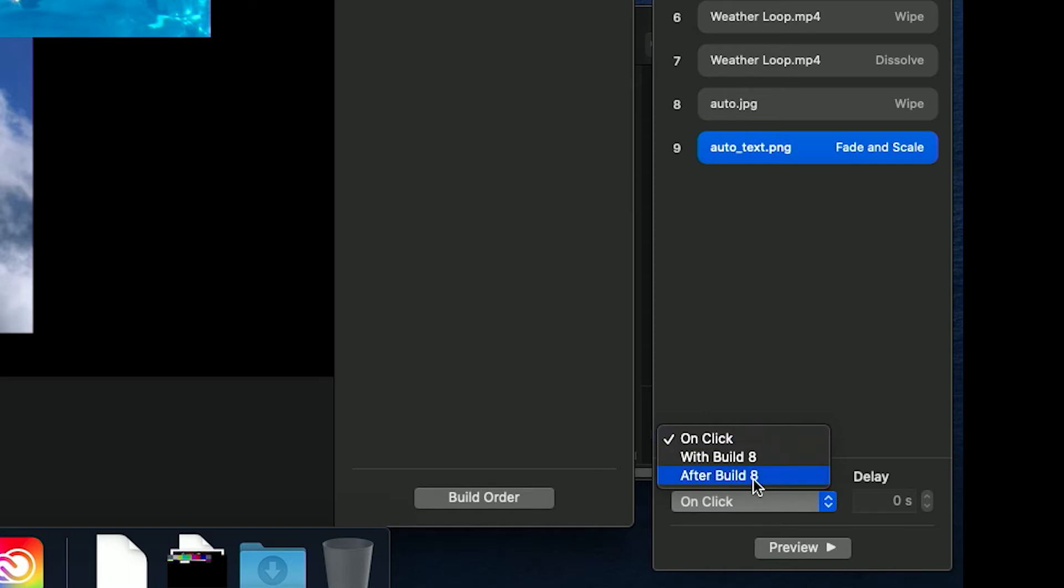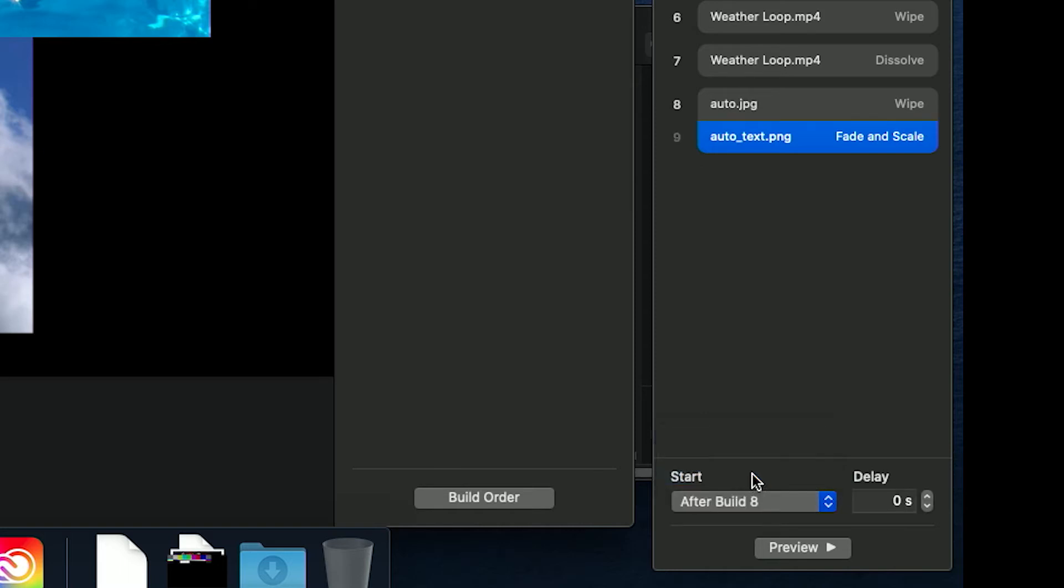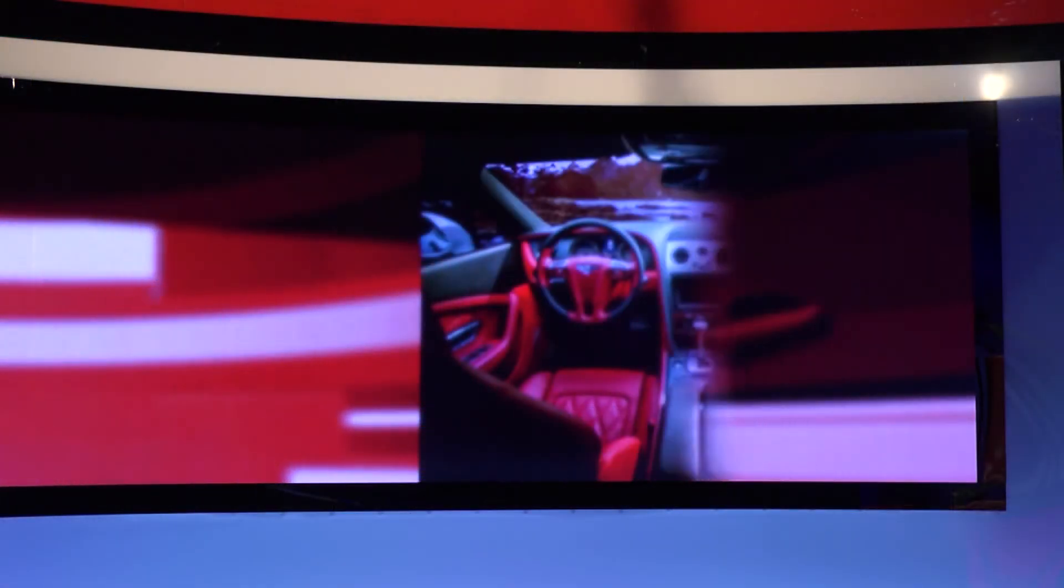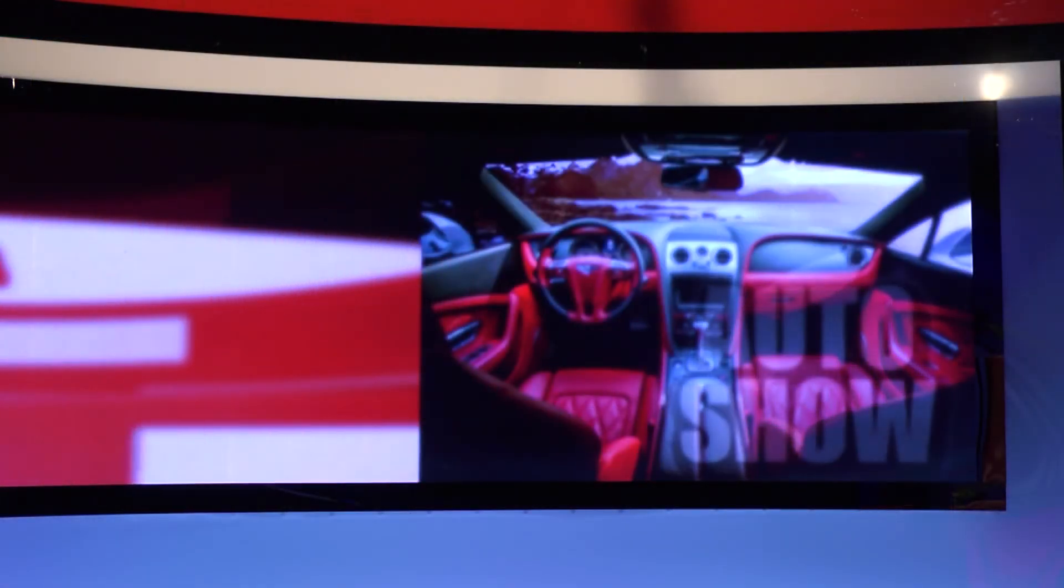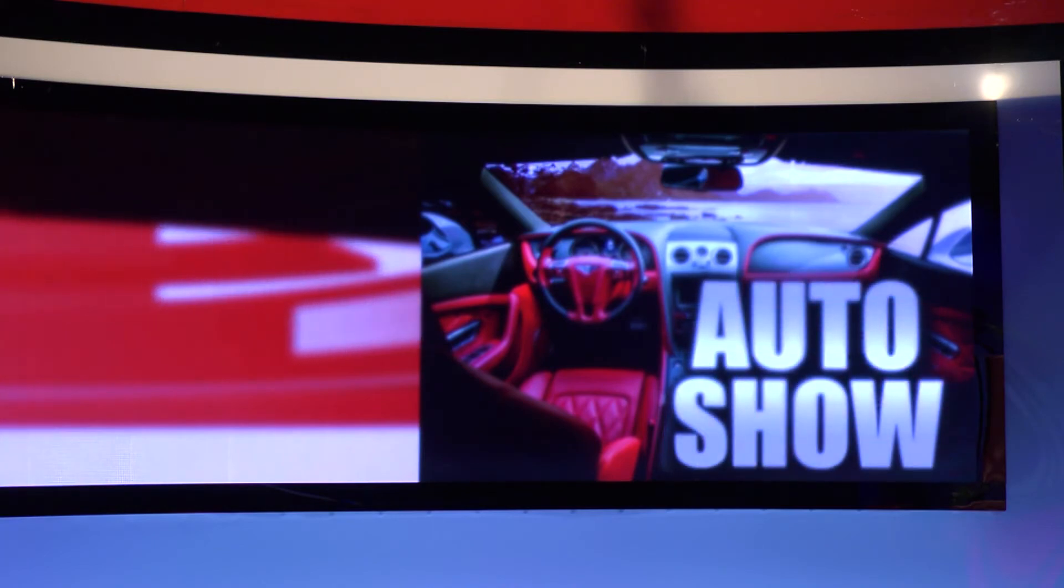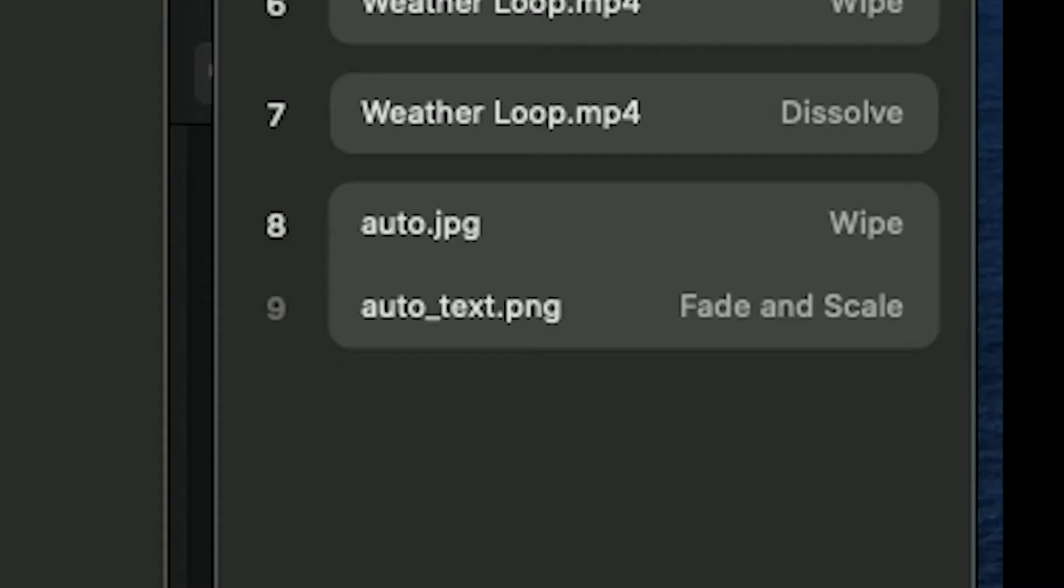Once you have done that, click on the text's build in order and change the start to be after build and select the number that corresponds to the background element's build in order number. Make the delay 0 to make the effect look staggered, yet seamless.